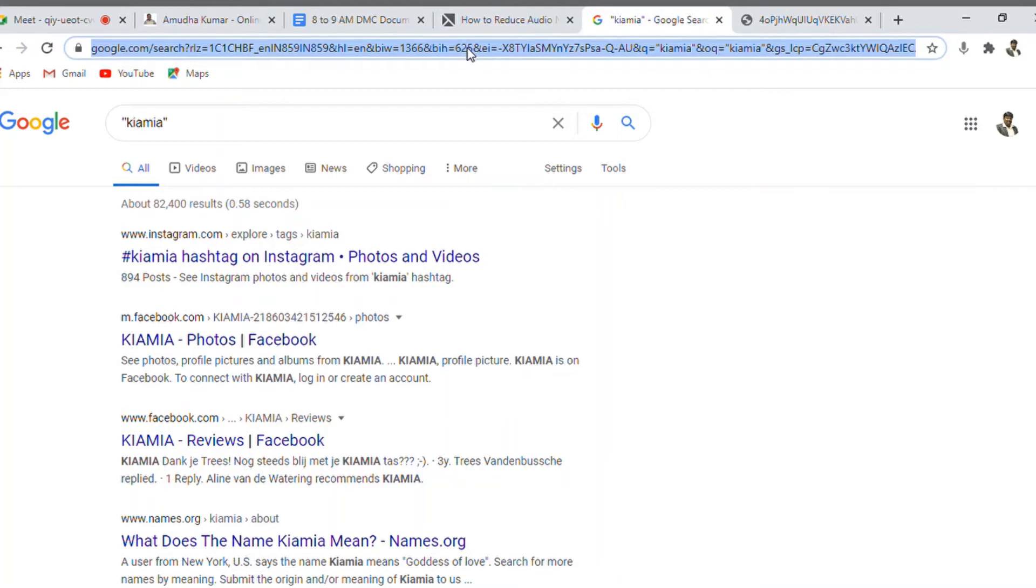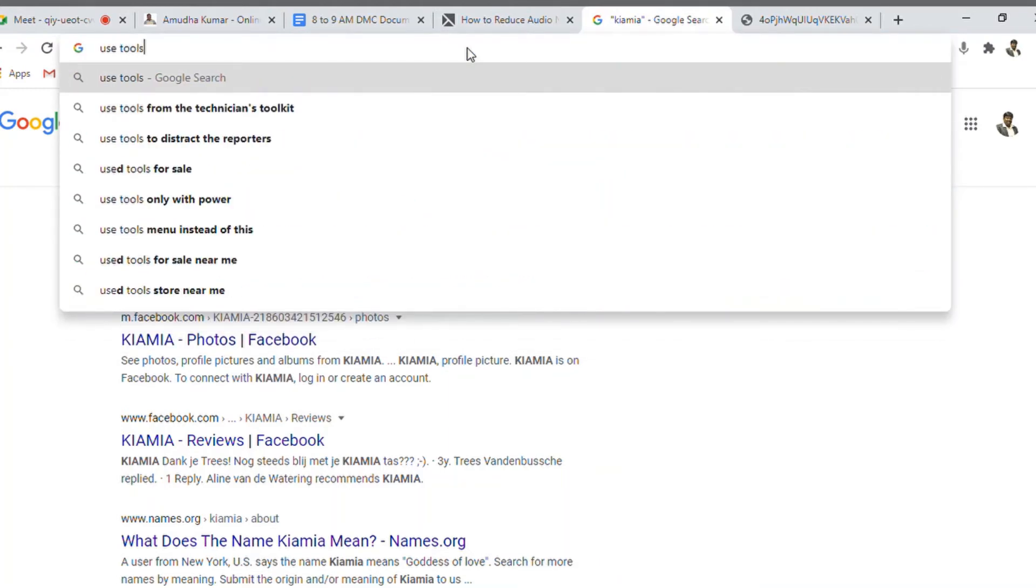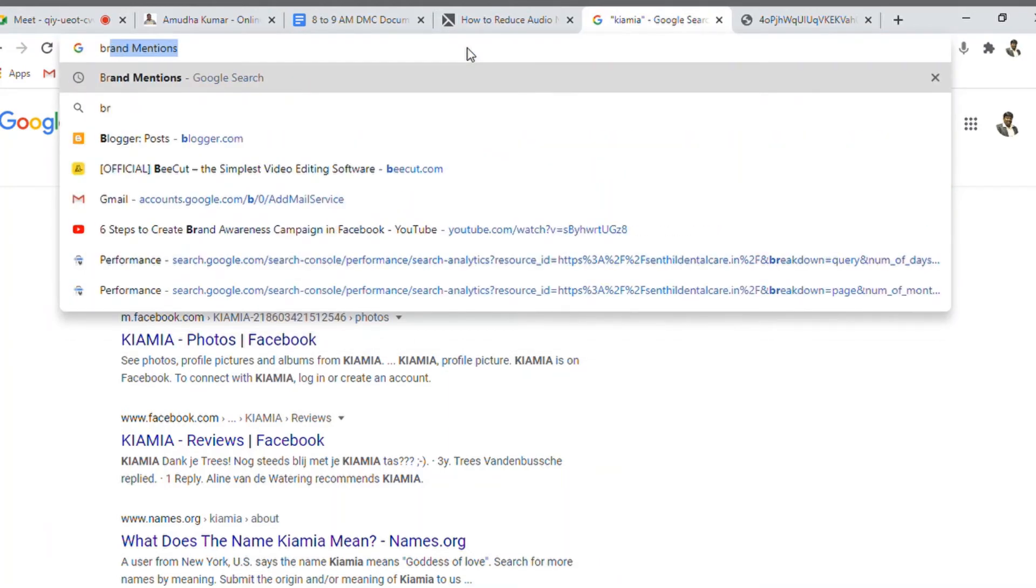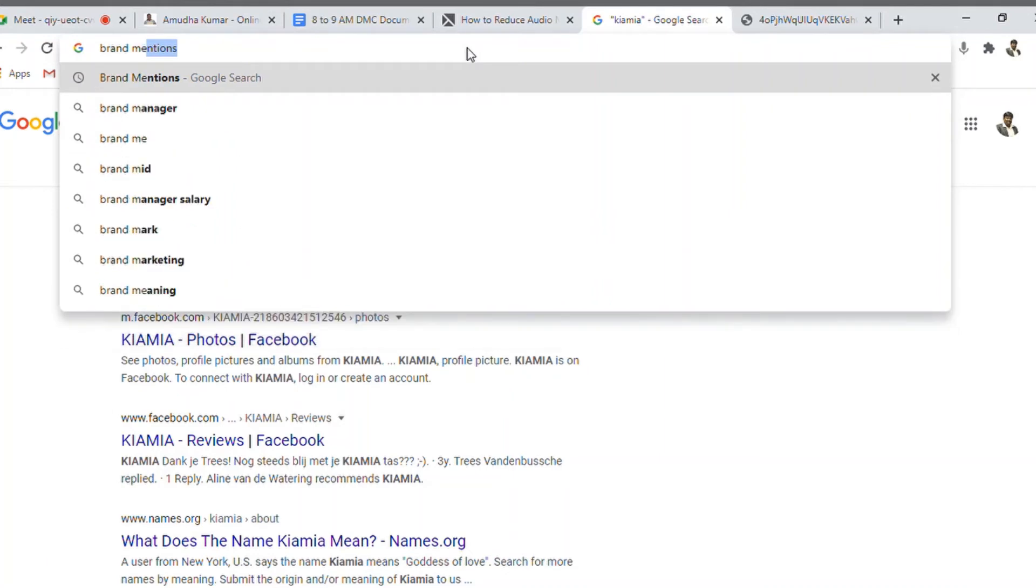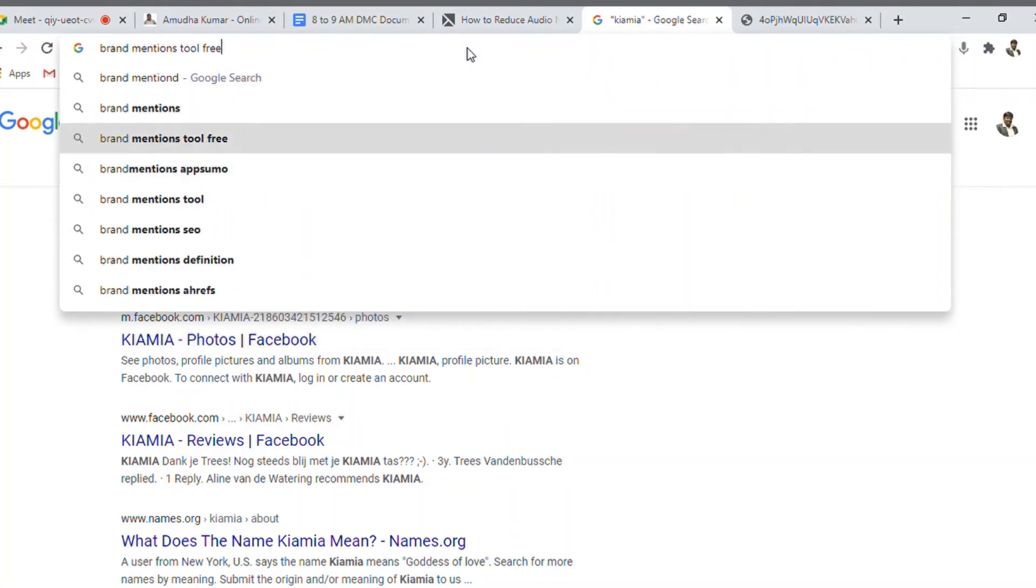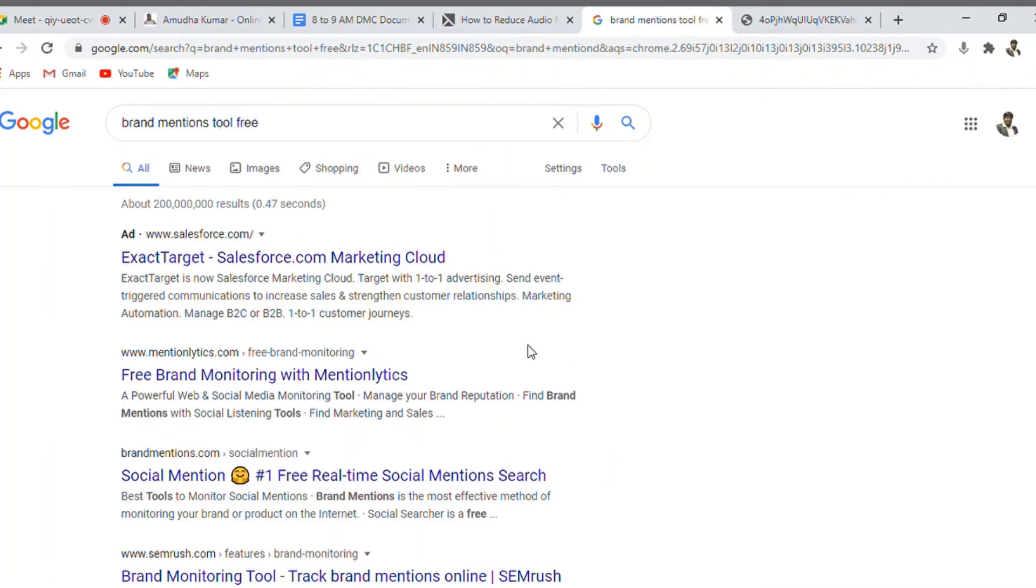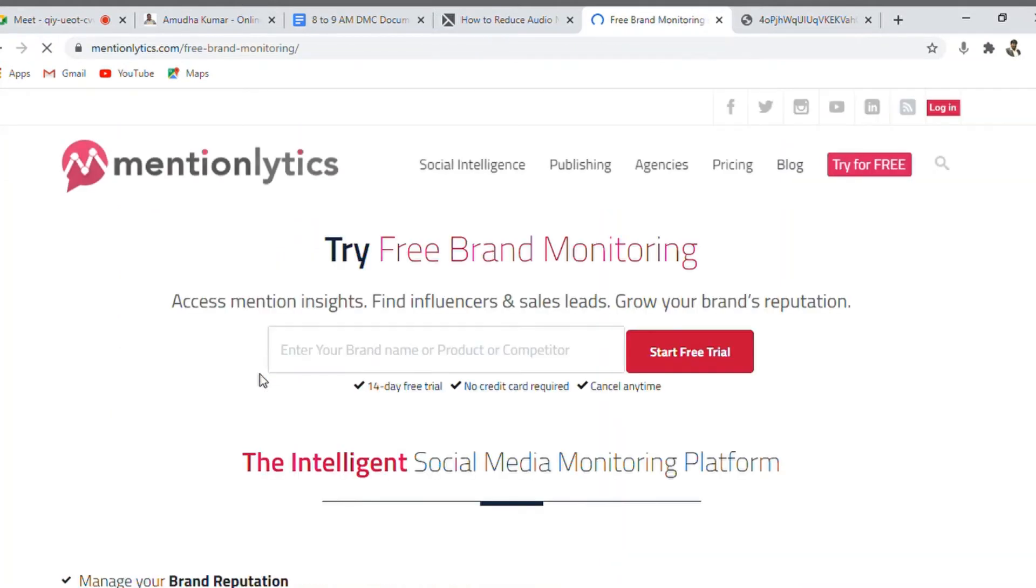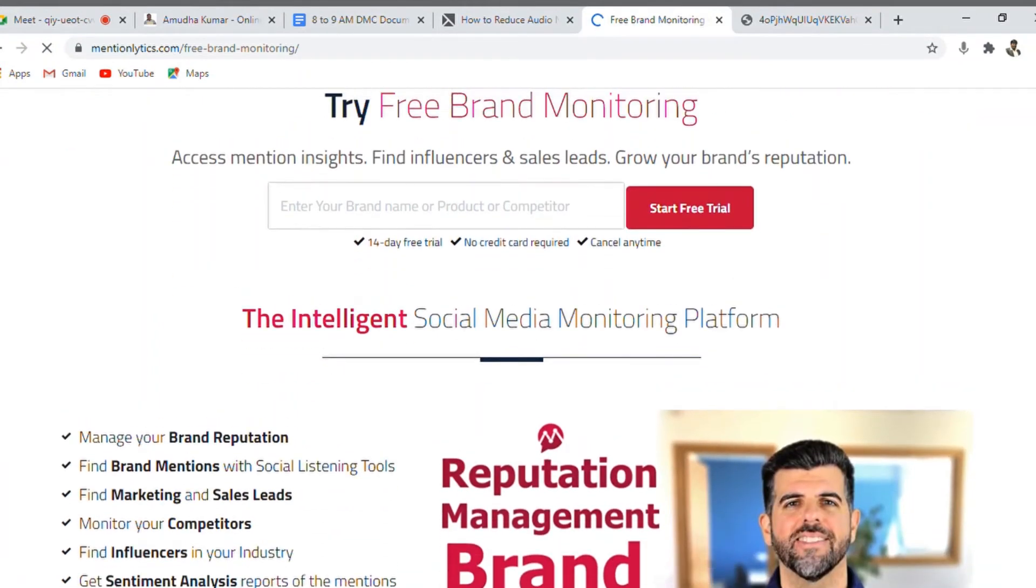Yet another opportunity is to use some tools, use brand mention instances and tools for free. Something you go ahead and search it, free brand monitoring with Mentionlytics. Let's see what happens. They are telling us to start a free trial.